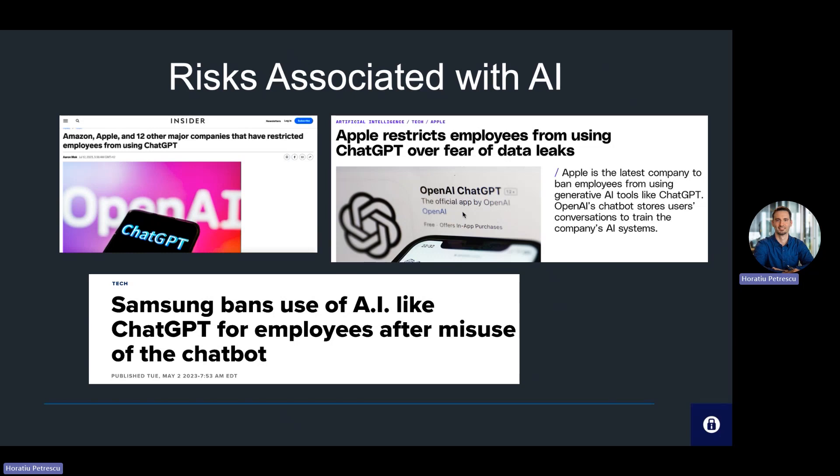It was discovered that users had shared source code with ChatGPT to check for errors and used it to summarize meeting notes. ChatGPT is being reviewed by an increasing number of privacy regulators within large organizations like Samsung and Apple, and also within countries such as Italy. Such breaches can have catastrophic implications, especially if they involve sensitive data like medical records or financial information.